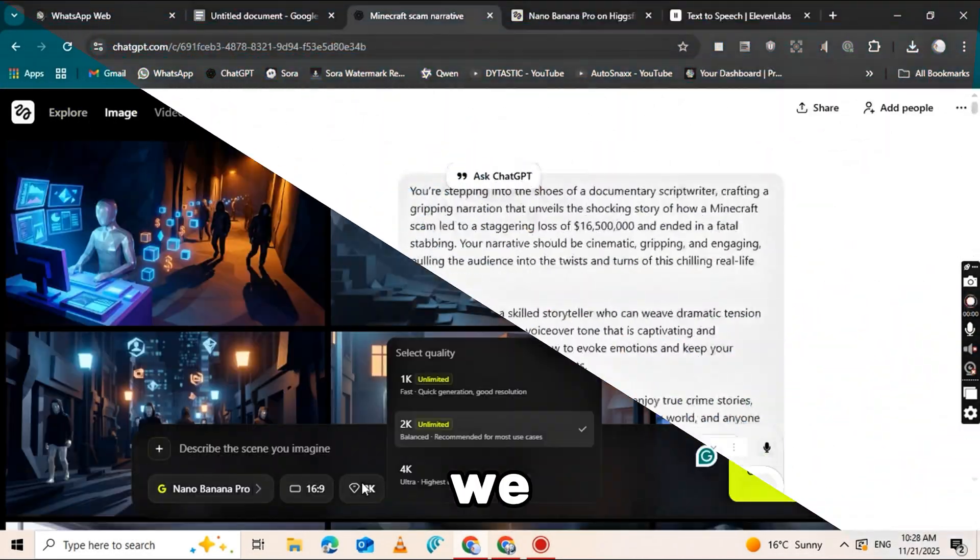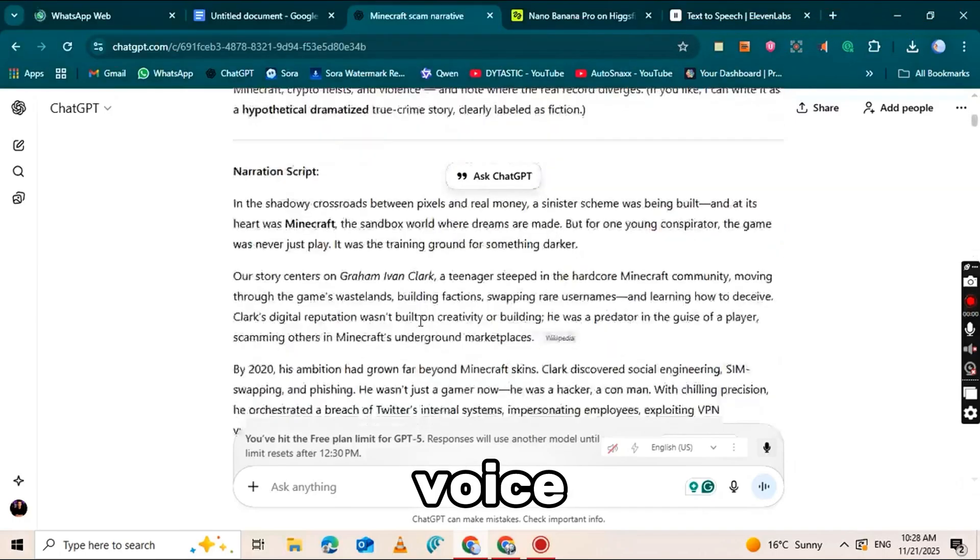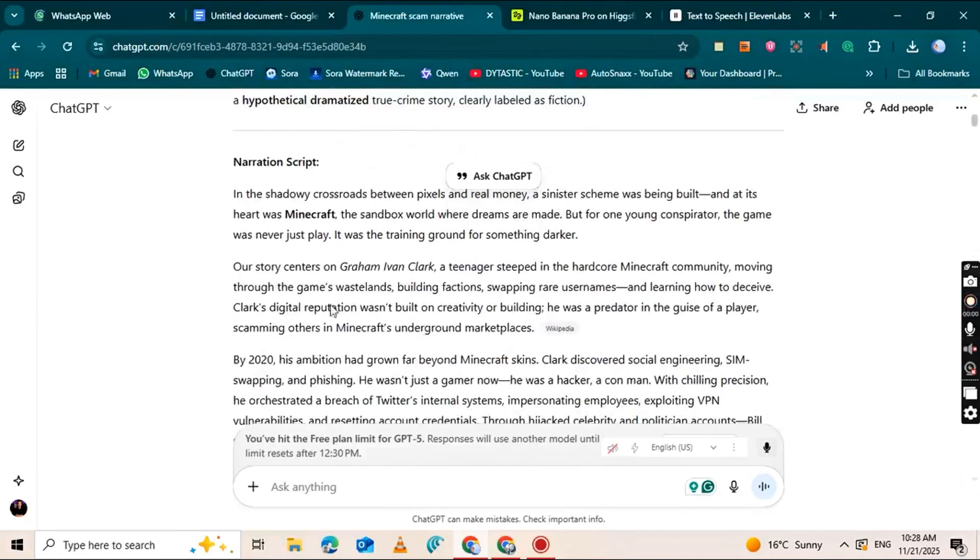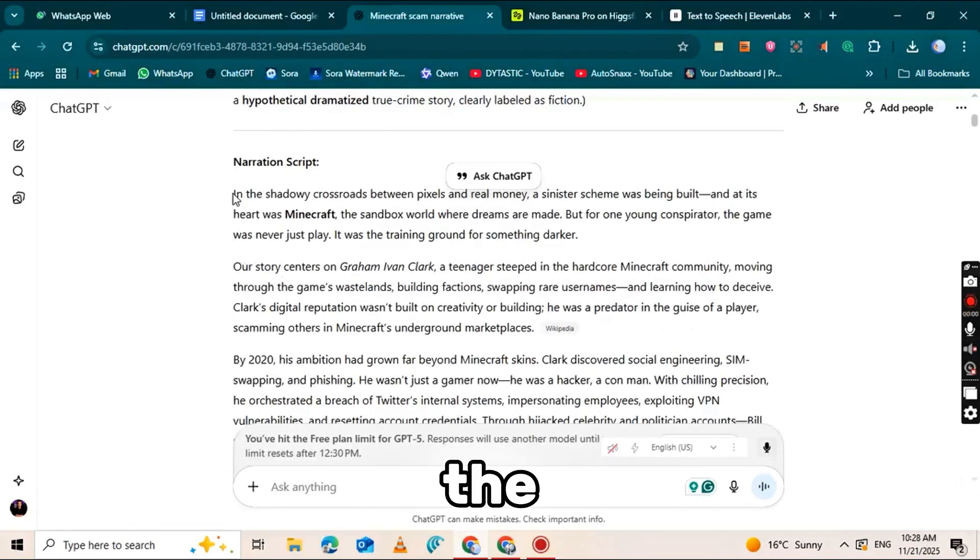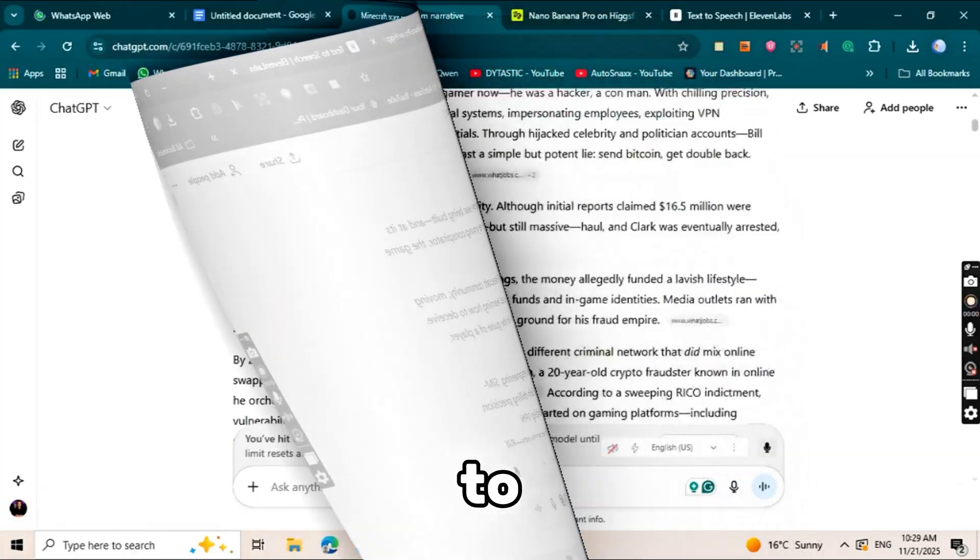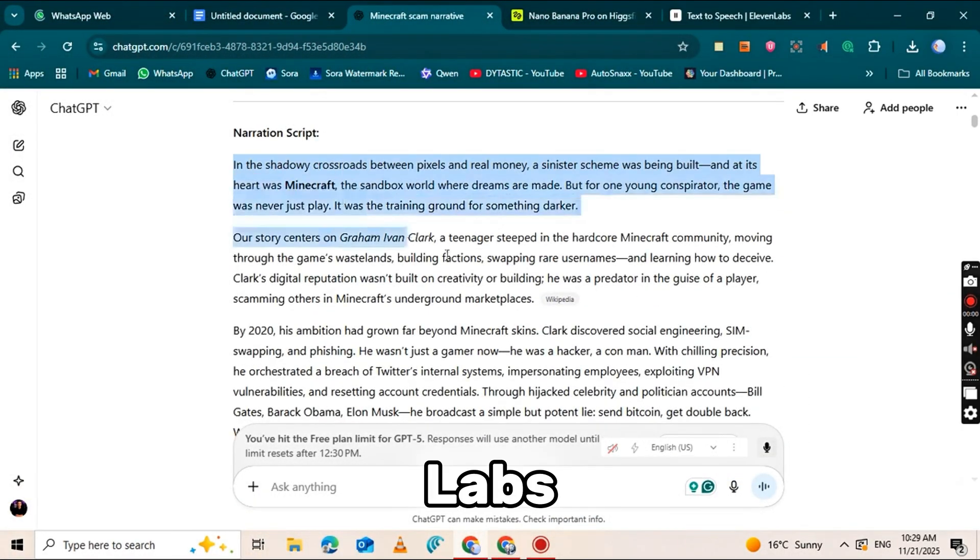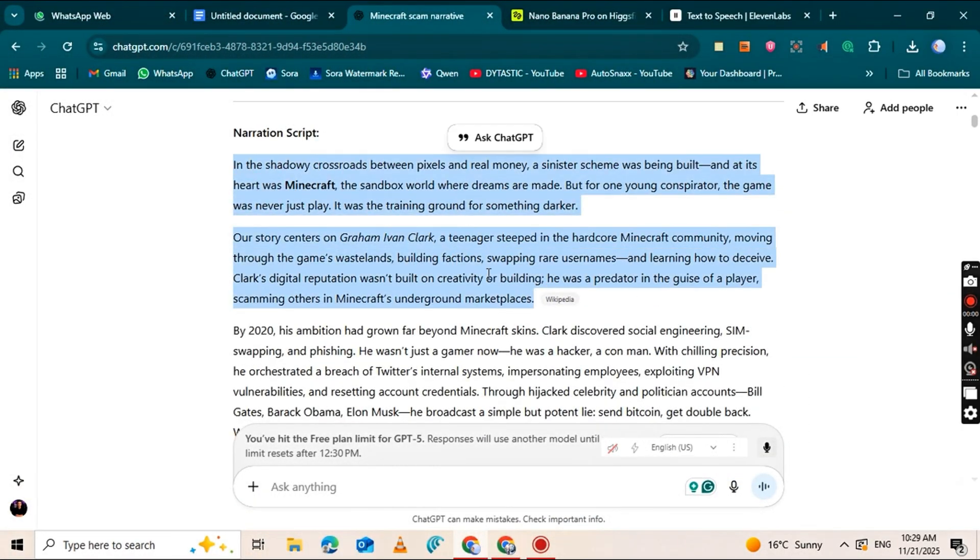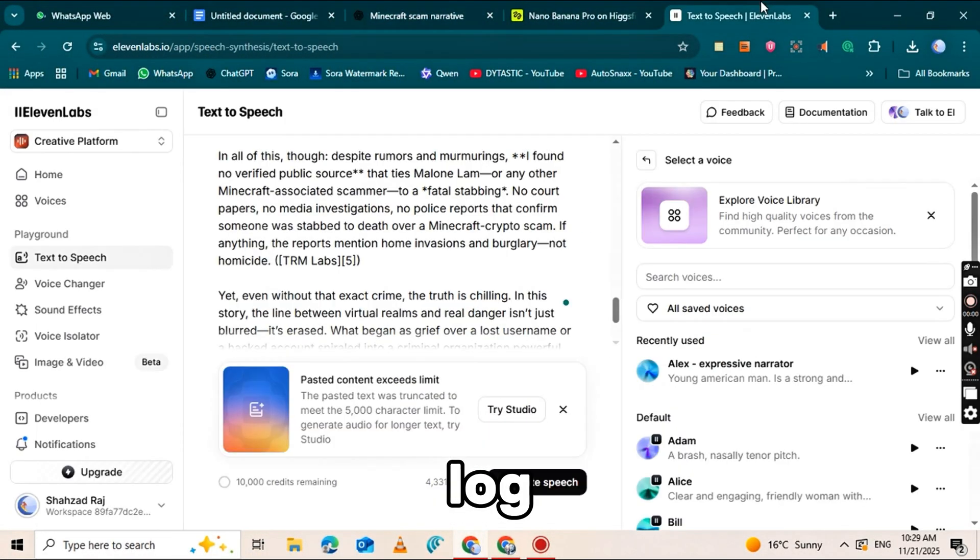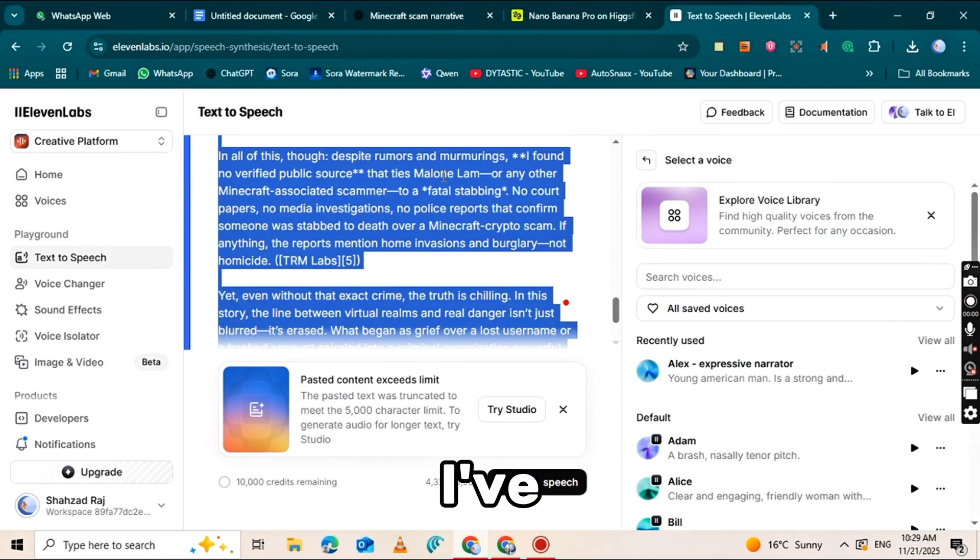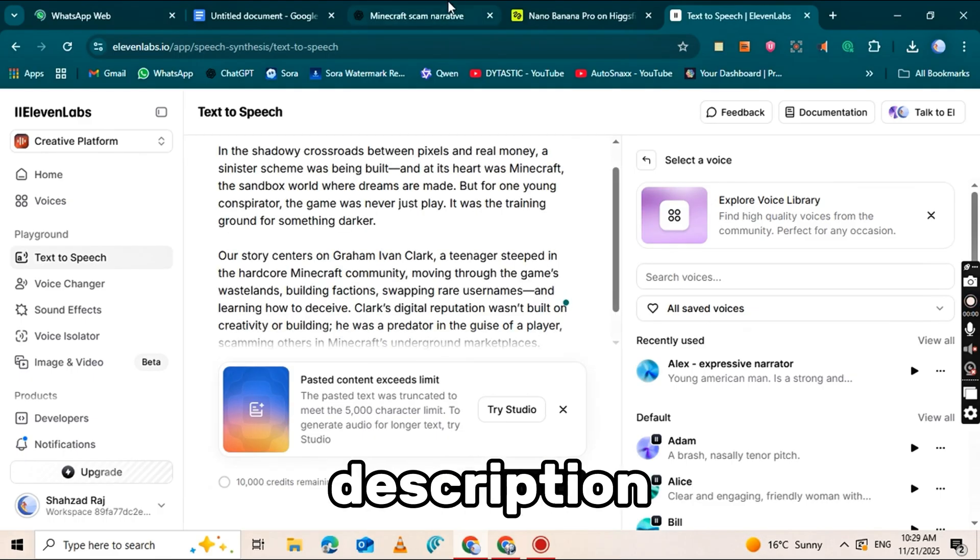After saving them, we move on to the voiceover part. ChatGPT has already given us the full script, so now you just need to copy that script and go to the Eleven Labs website. Sign up and log in. I've added the link in the description below.